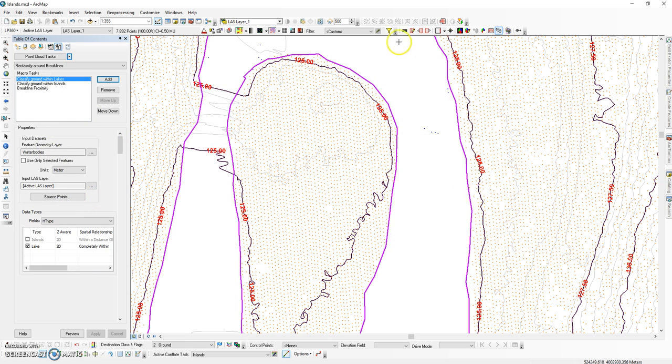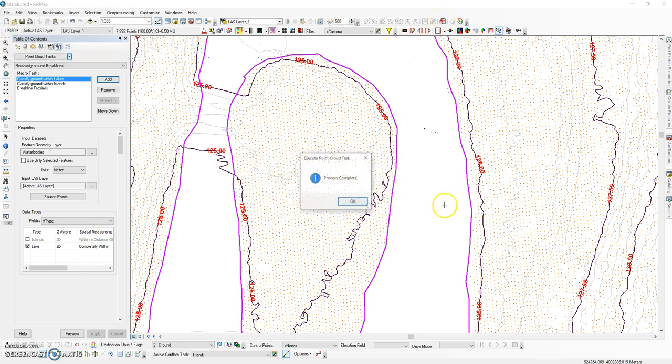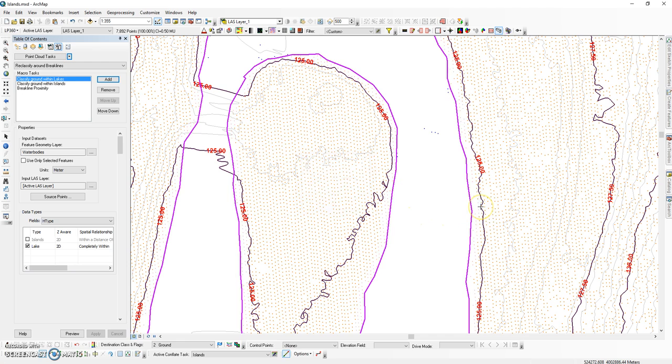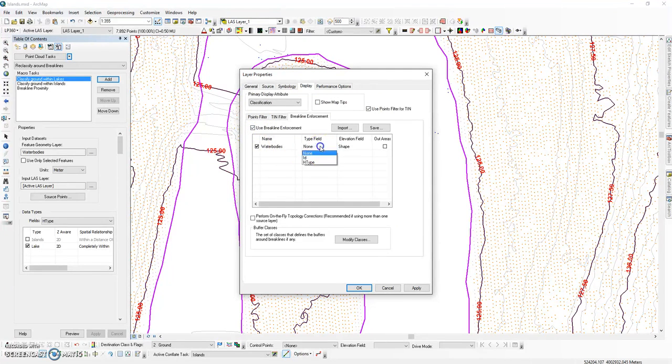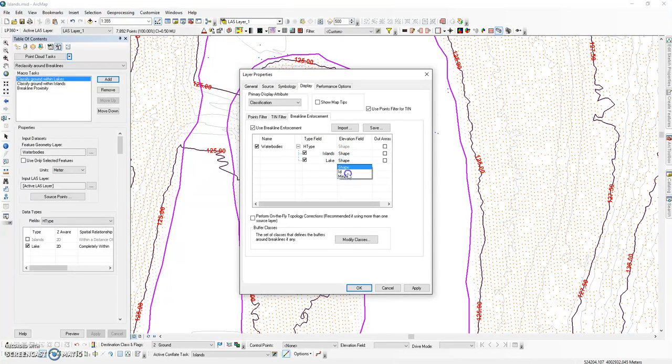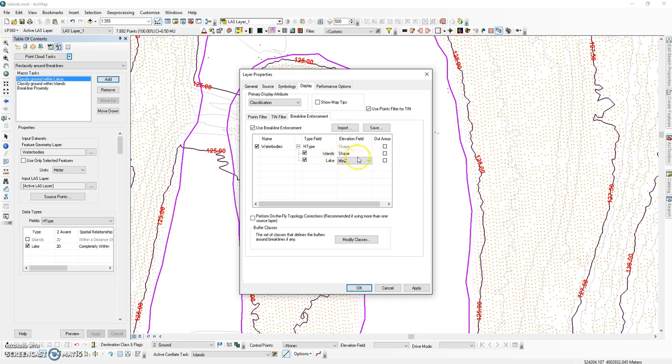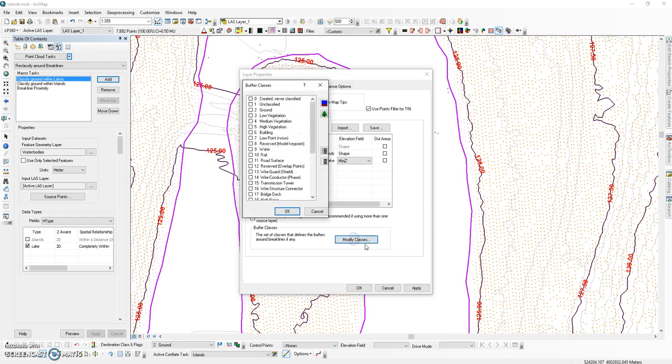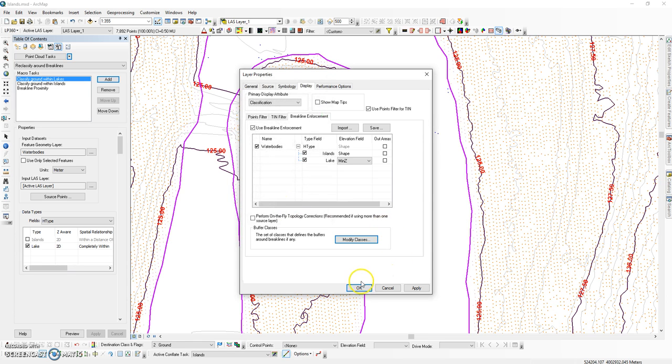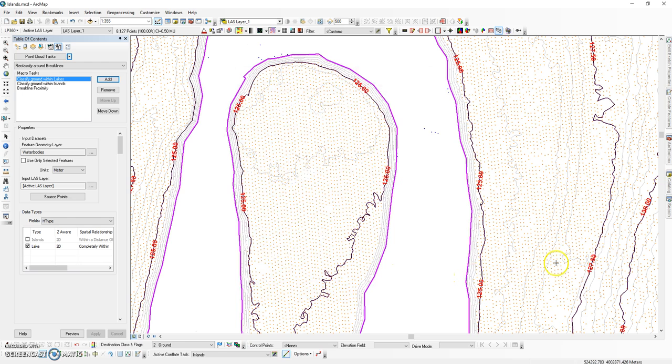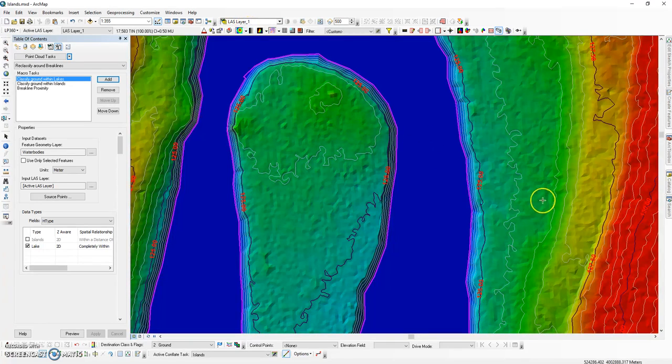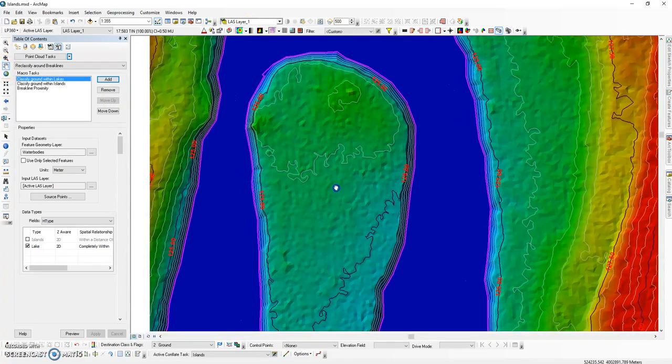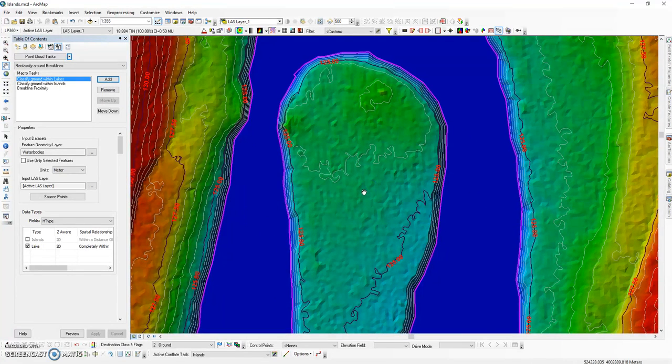Once your macro is set up, you can run it for your project. At this point, you should now have reclassified your data, and break line enforcement can be activated. We're going to use the type field to specify the elevation field that will be used for each type of feature. The lake is going to use the minimum elevation value stored in the attribute table, while the island is going to use the information stored in the vertices. We are going to remove water and our reserved class that we set as our buffered ground. And at this point, we have generated break lines around our islands.